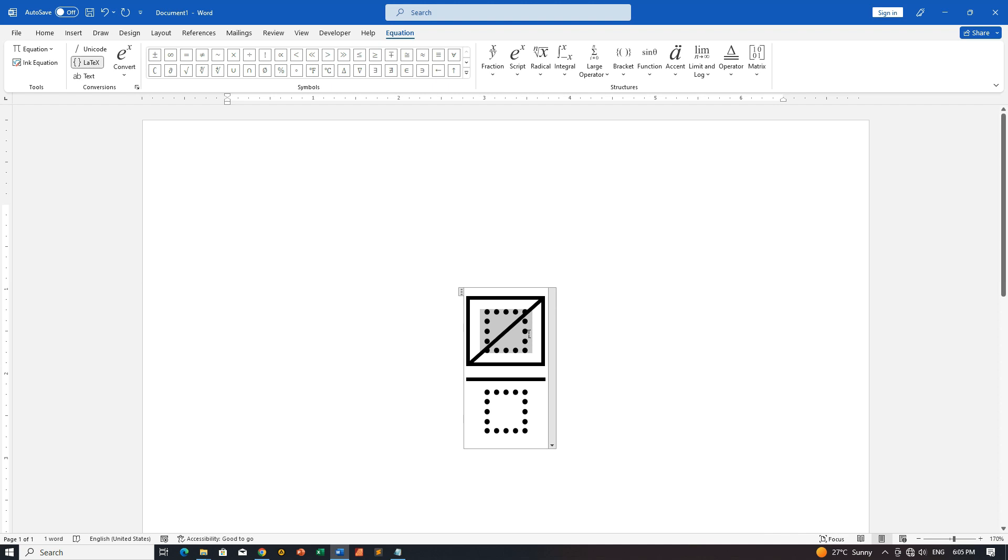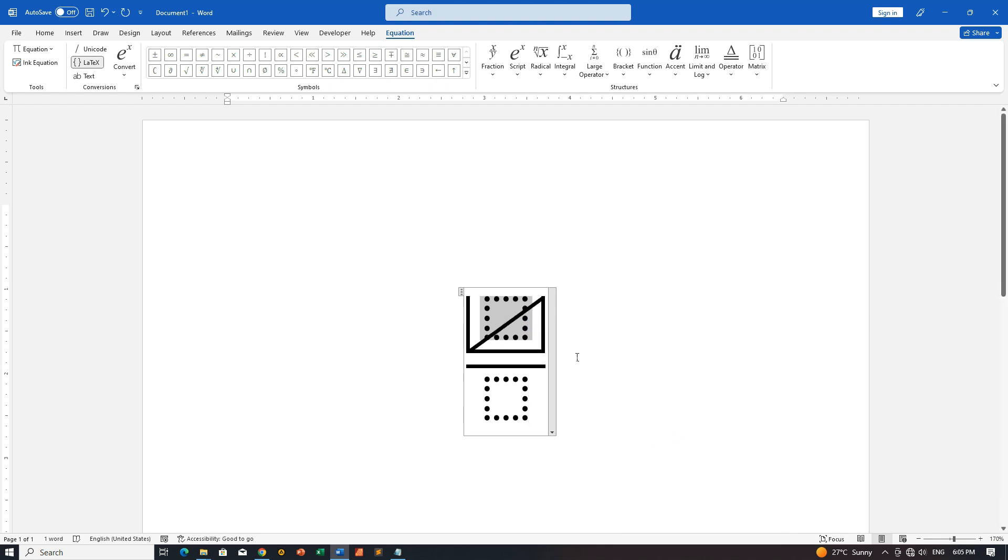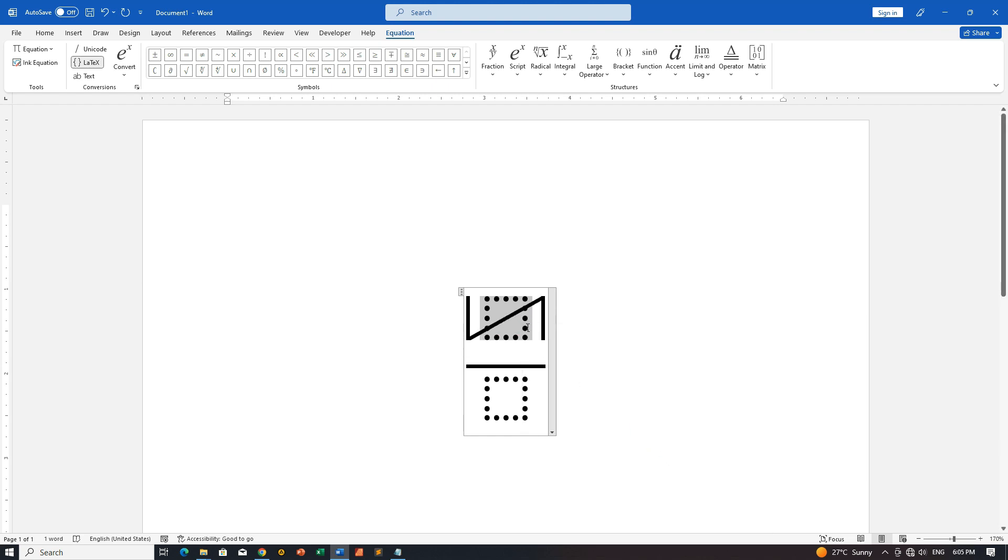Step 5: Hide Edges for a clean look, still in Border Properties. Right-click again and choose Hide Edges. This ensures that only the canceled out diagonal line is visible, giving it a clean and professional finish.